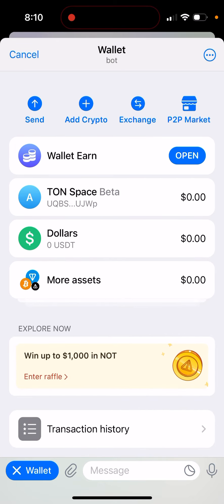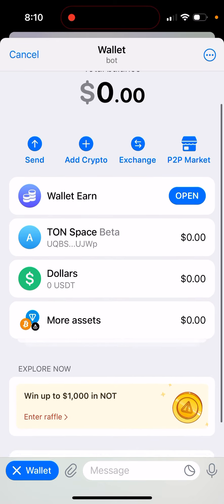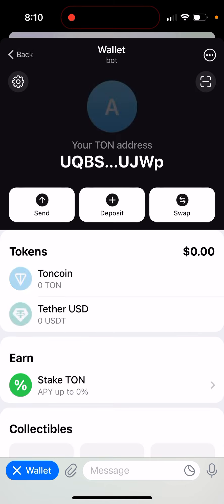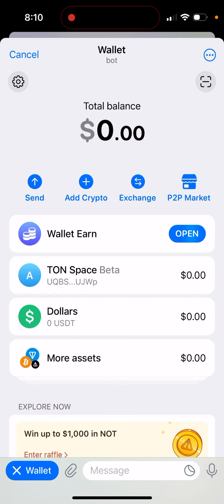This is the TON wallet from Telegram. This is not the Tonekeeper app, this is not the TON Hub app — this is the native TON wallet inside of Telegram Wallet. It's still in beta, as you can see here.